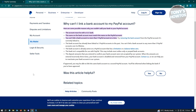Another reason you might have issues linking your bank account is if your bank name and the name on your PayPal account don't match. You have to make sure that the details stated at your bank and the details you've provided on your PayPal account actually match. If they don't match, there's a high probability that your accounts will not be linked.